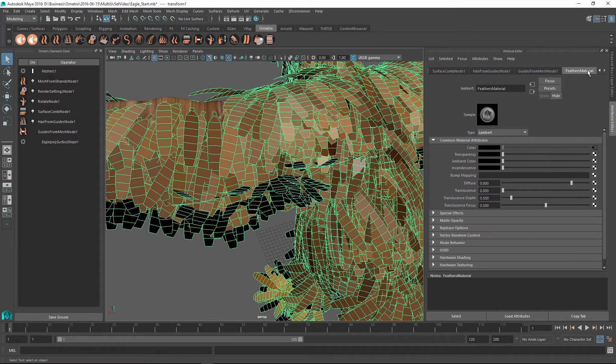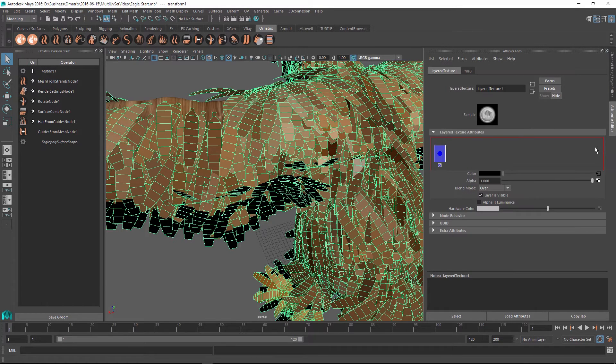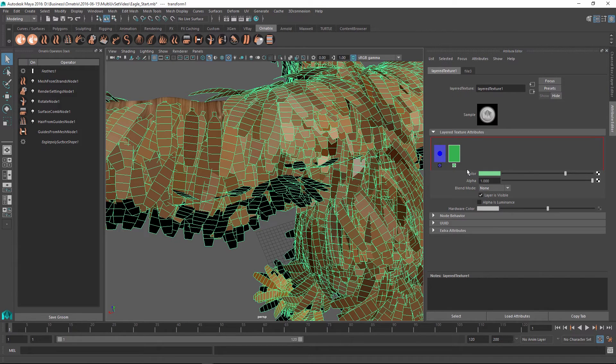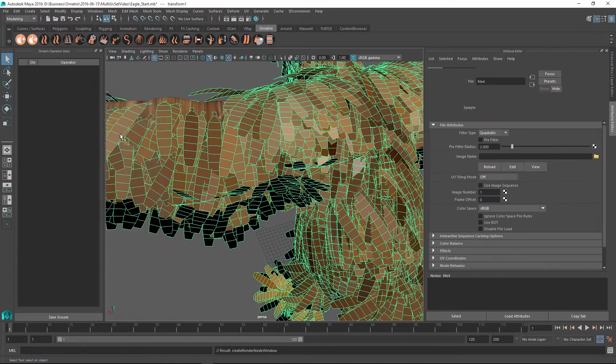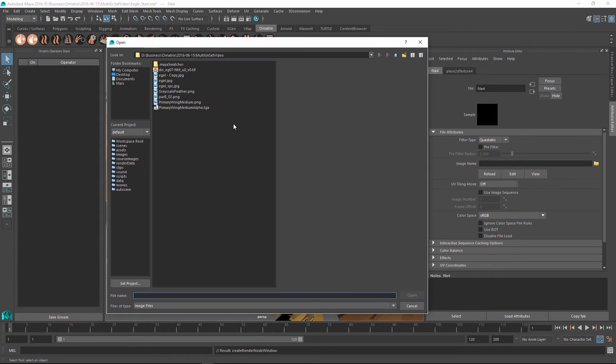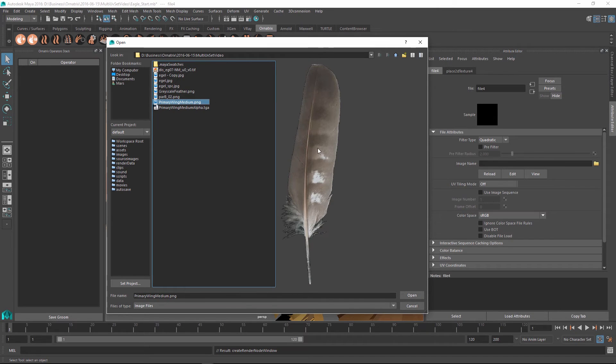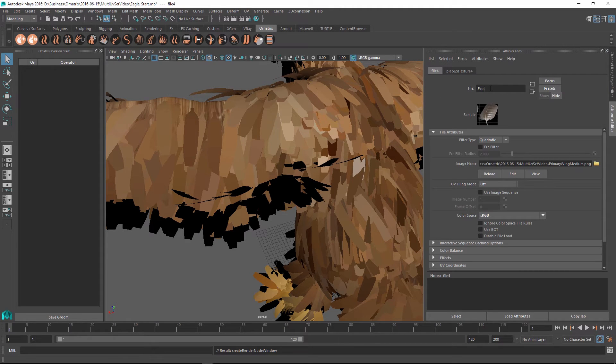I'm going to hop back into my feathers material, I'm going to go back into the color node and I will add another layer by clicking into the empty space here. Then I will select this layer and inside the color I'm going to assign another map, and this time this map will have our feather texture. I have pre-created this primary wing medium texture and this just contains our diffuse feather. Let's rename this from file 4 to feather texture.